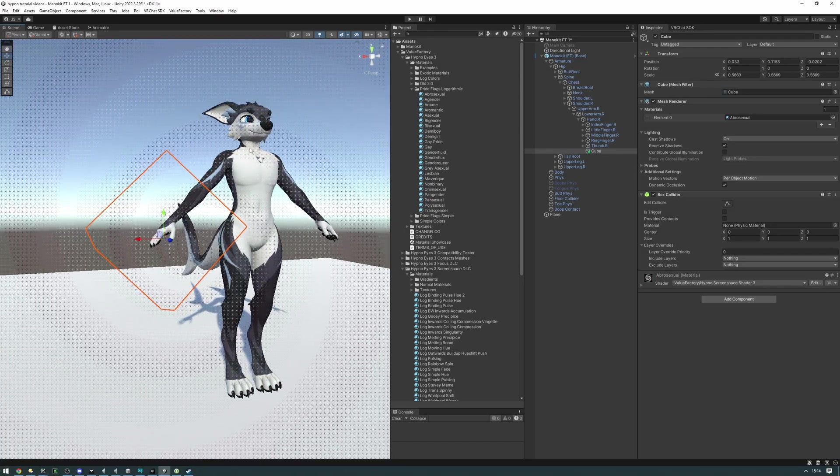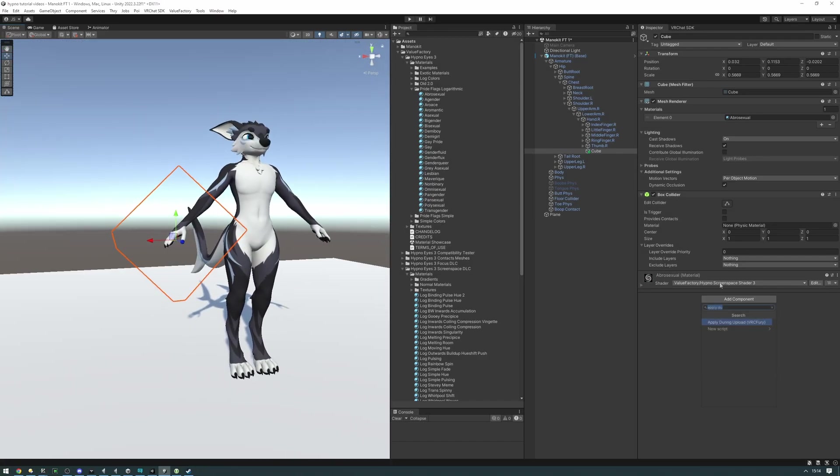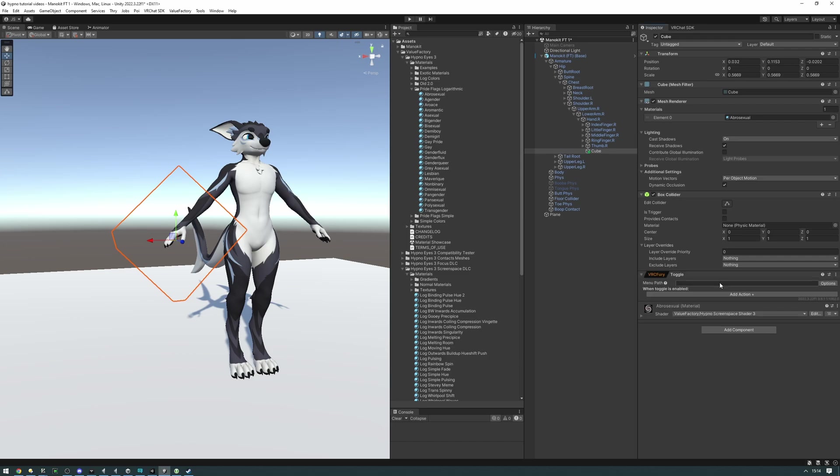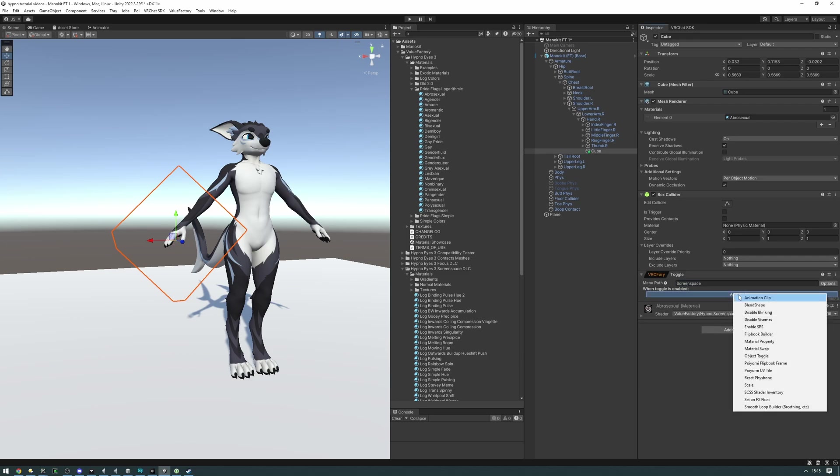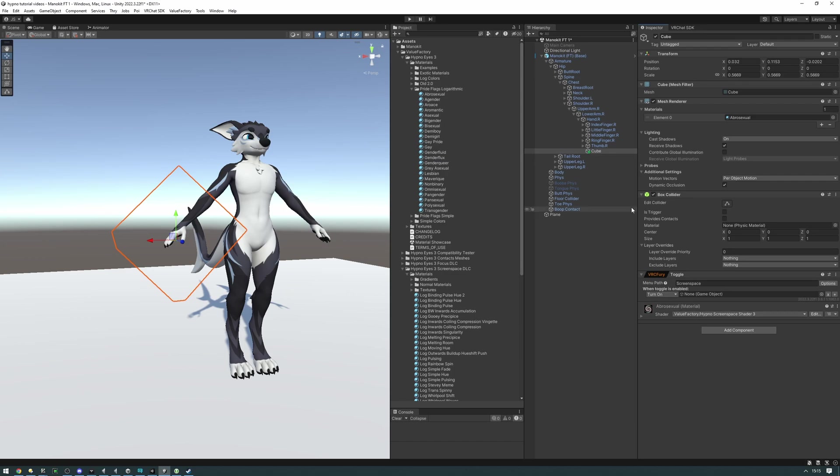So with VRC Fury, I'm just going to add a toggle component, set the menu path to screen space, add an action to object toggle the cube so it's going to be turning it on, and we can go ahead and disable this before uploading.